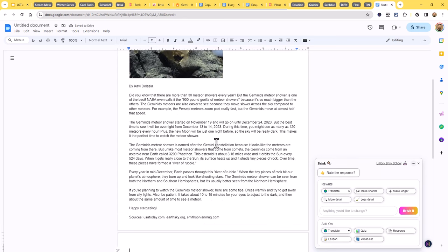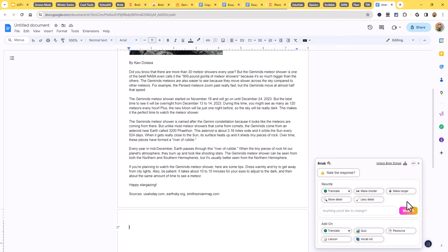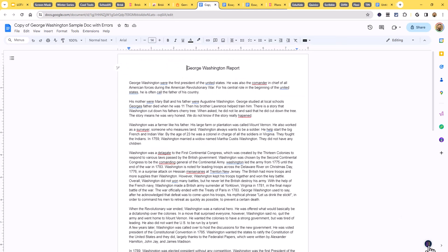Here is our fifth grade level version of the article. On the side, Brisk offers additional options such as translate, make it shorter or longer, more or less detail, or create other things from it like a quiz, resource, lesson, or vocabulary list. This works on websites and Google documents. In a Google document, I click the Brisk button and choose 'Change Level' to adjust reading level. Another thing we can do is use Brisk to give feedback on student work.